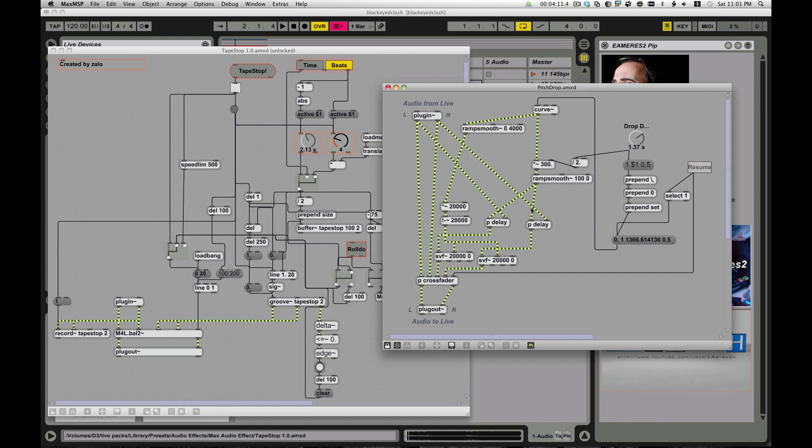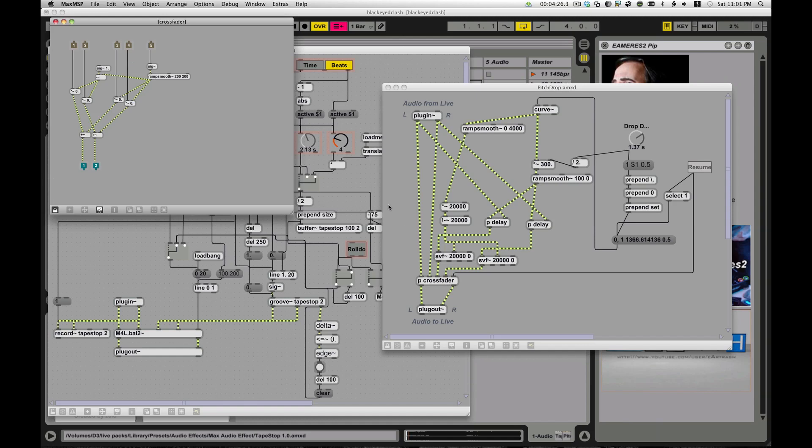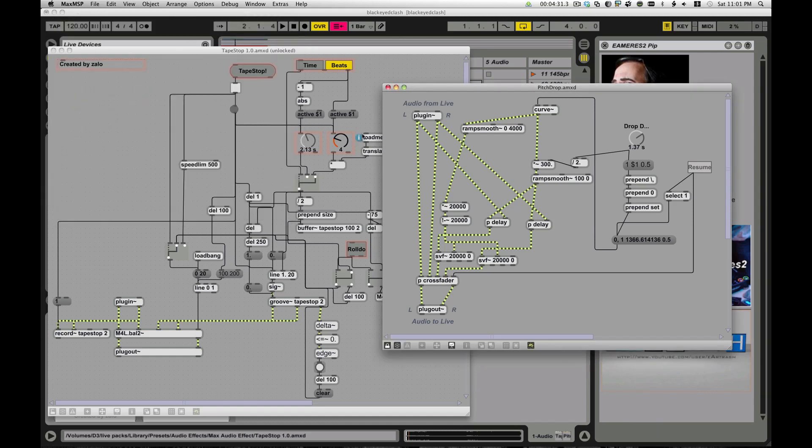So that's what creates the slowing down effect. And then he also uses this SVF, which is a filter, and controls the frequency of the filter, so it also kind of fades out, uses this crossfader patch that he's created here, to create a smooth ramp, so that the dry signal, which is coming straight through, and the ramp signal fades between the two, and then fades out using the SVF. So it's a nice, smooth fade out, and he really does a great job with that.